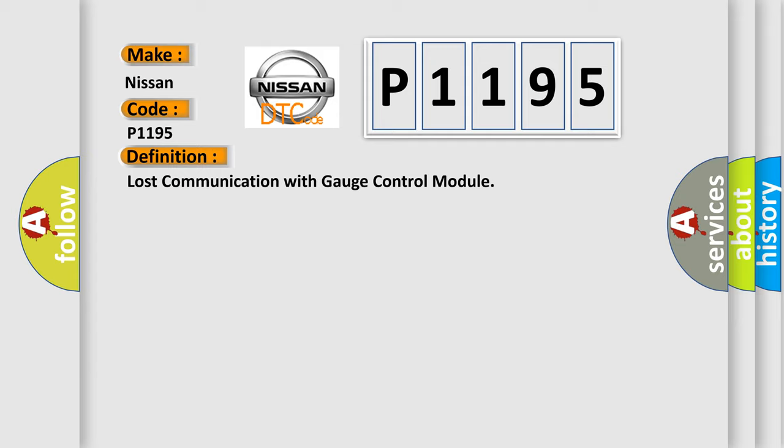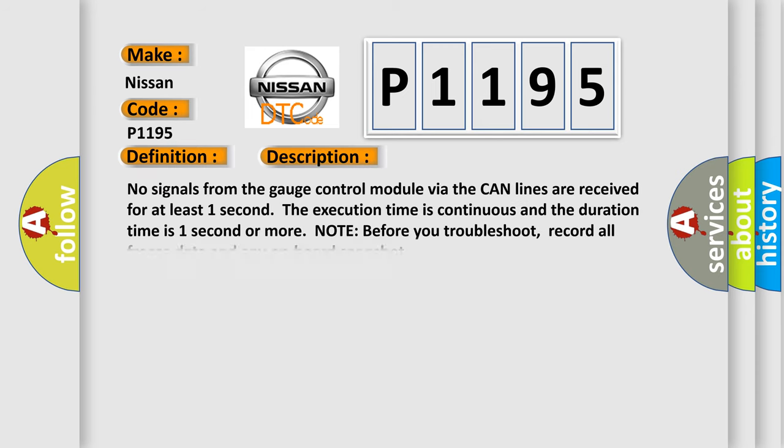Lost communication with gauge control module. And now this is a short description of this DTC code: No signals from the gauge control module via the CAN lines are received for at least one second.